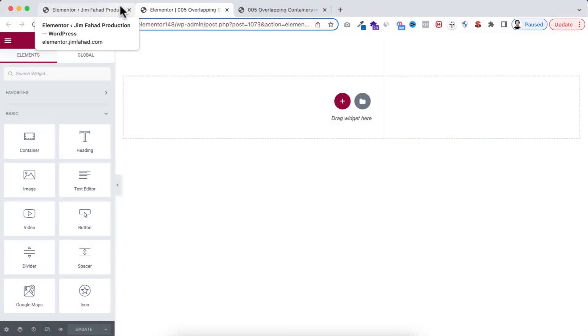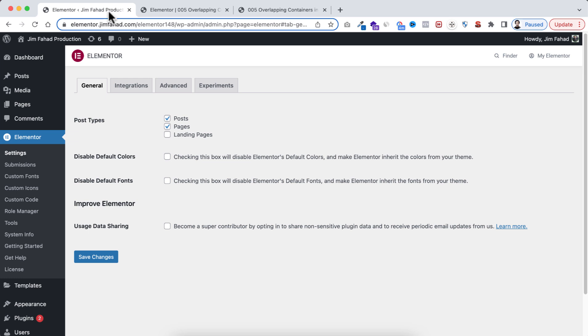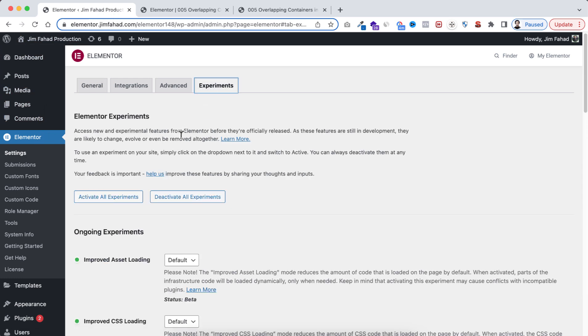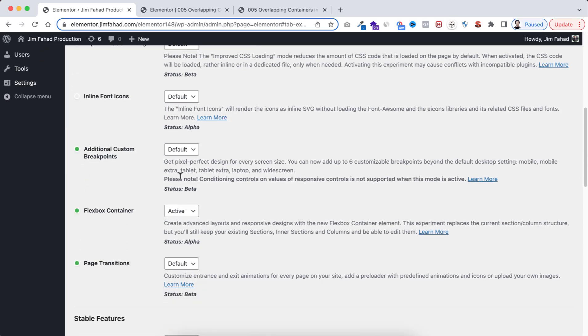By the way, in this tutorial we will be using Elementor flexbox container, so make sure from your WordPress dashboard, from Elementor settings, go to Experiments tab and make sure the flexbox option is turned on. Okay, now let's go back to Elementor.